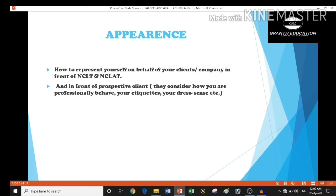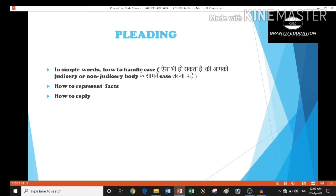The third one is pleading. In this, we learn how to represent the case before NCLT and NCLAT, how to put the relevant facts, and how to reply to any notice.